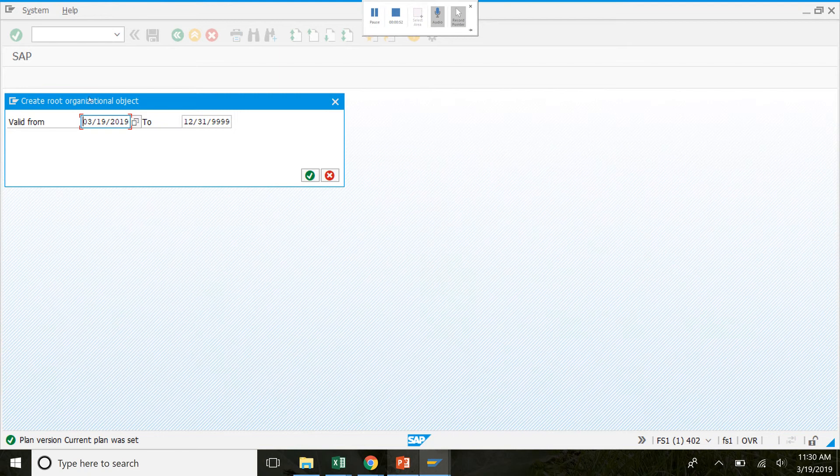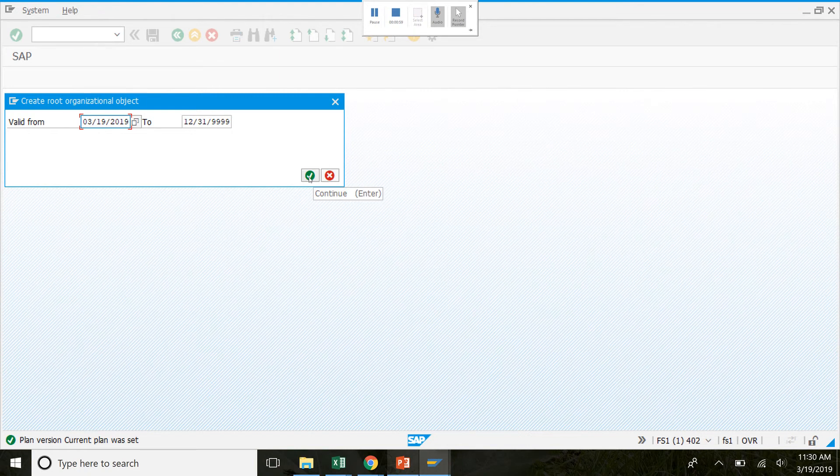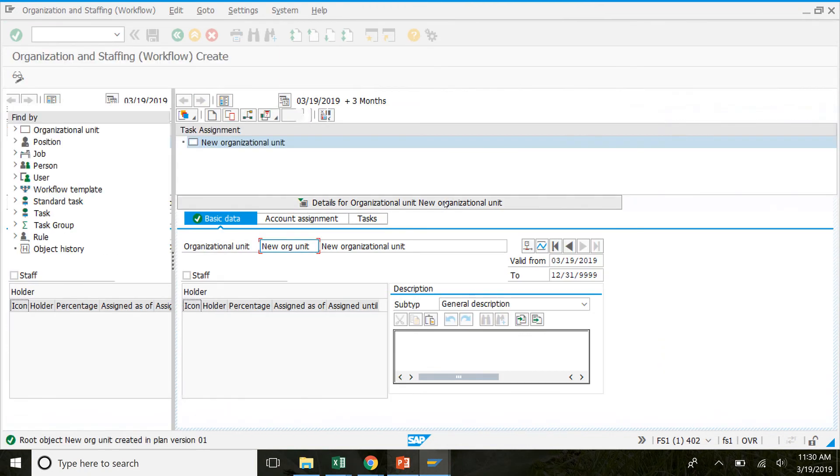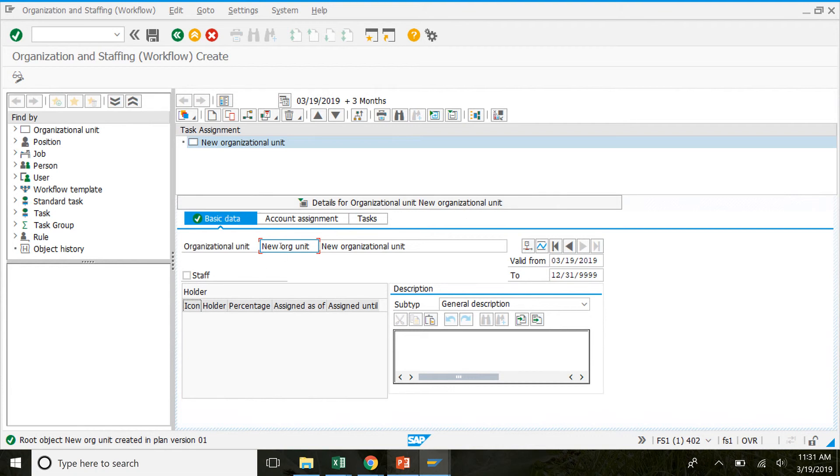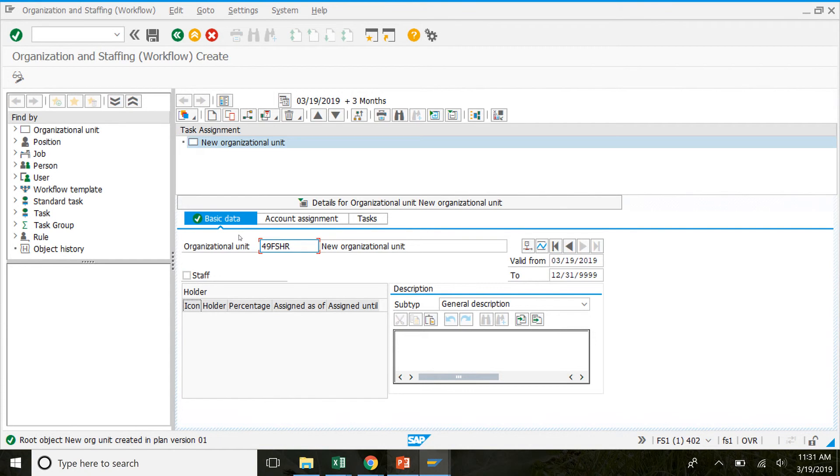From here it's going to be today's date until the end of time and we're just going to click the check mark here. This should bring us to this window and we're going to build the organizational structure here. So under the basic data tab we're going to enter our number and then FSHR in the new organizational unit. So make sure you highlight everything, delete that out, and then your number FSHR. And then in new organizational unit delete that and type in your number fitter snacker organization.